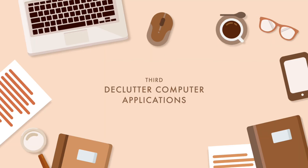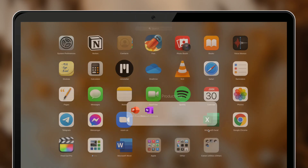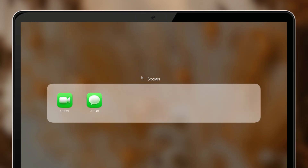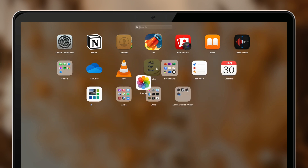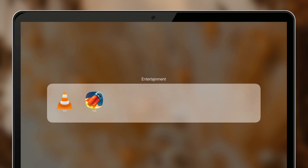The next tip is to declutter your computer applications. Take the time to look through your applications and ask yourself: have you used it in the past months? Is it still necessary? Do you still need it? If the answer is no, consider deleting it. Only keep the applications you need to save as much space as possible. If you're a MacBook user, you can organize your applications by grouping them into folders or by categorizing them with tags, so it's easier to find a specific application.